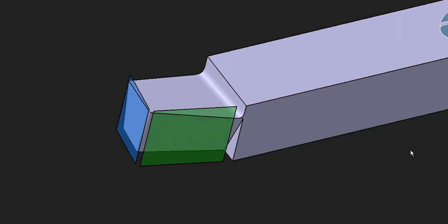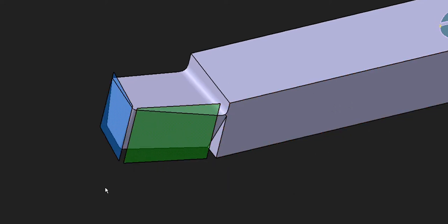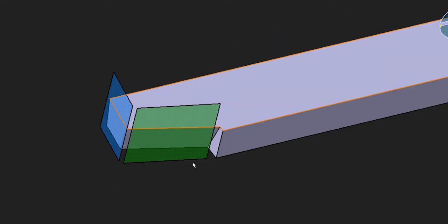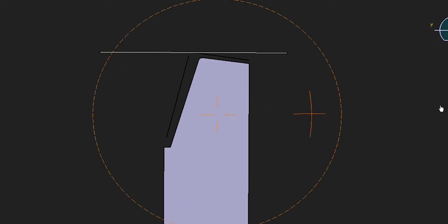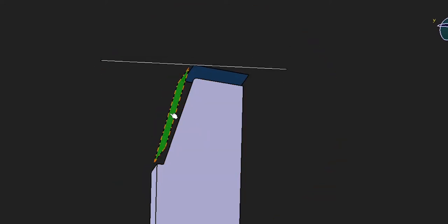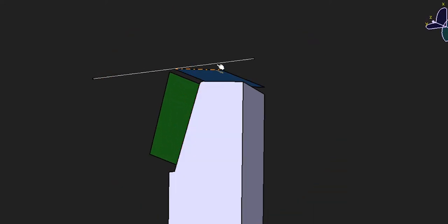There are two more angles remaining: the principal cutting edge angle and the auxiliary cutting edge angle. This is the cutting plane and this is the auxiliary cutting plane. If I cut the tool like this and observe it from the top, assume the longitudinal feed direction is like this, meaning the tool moves from here to here while operating. The angle between the cutting plane and the longitudinal feed direction is called the principal cutting edge angle. Similarly, the angle between the auxiliary cutting plane and the assumed longitudinal direction is called the auxiliary cutting edge angle.